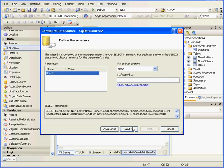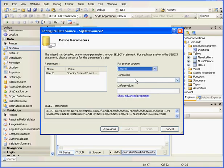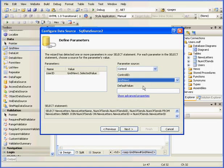Click Next. Now let's select a parameter source from where we'll get our user ID. We're going to choose Control. The Control ID will be GridView1. Next.